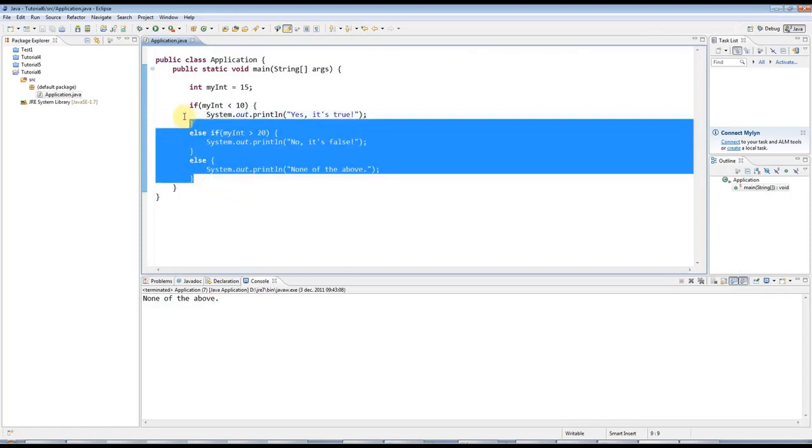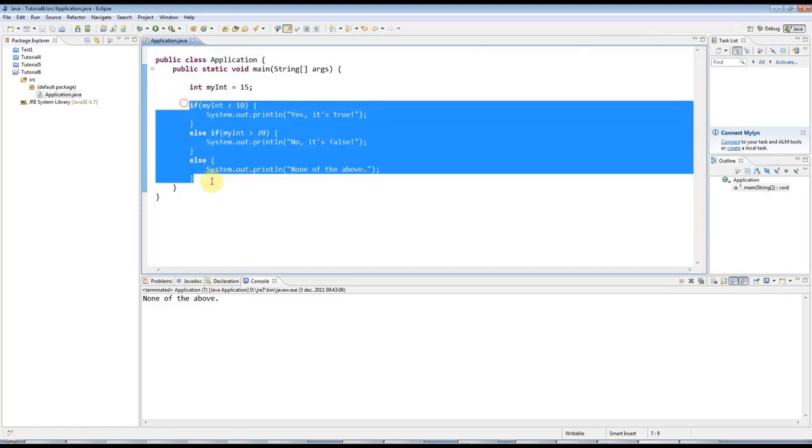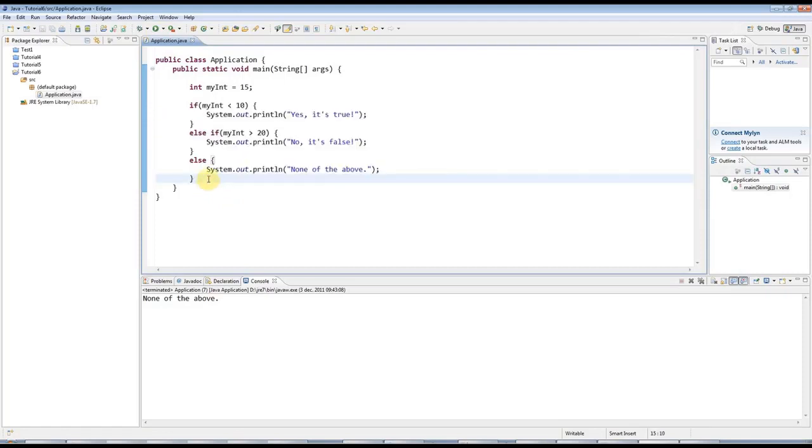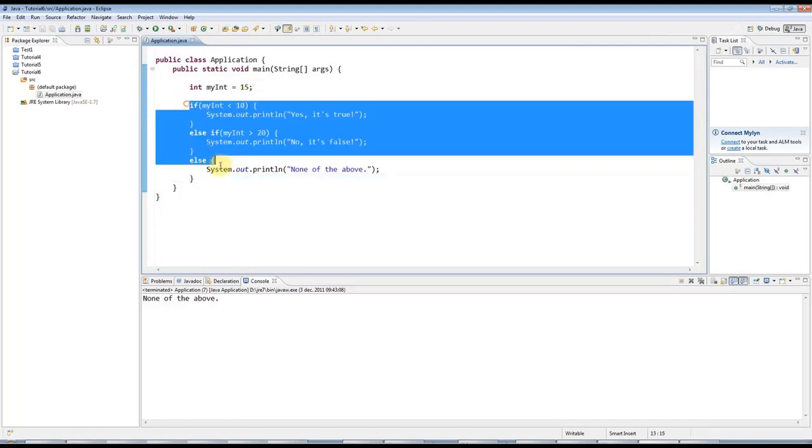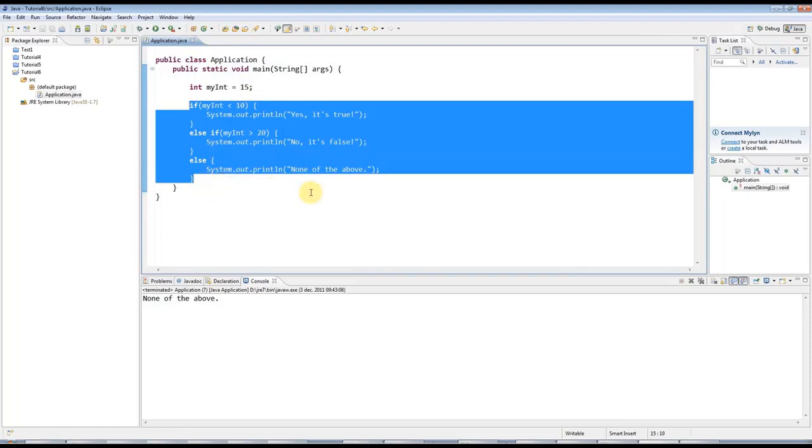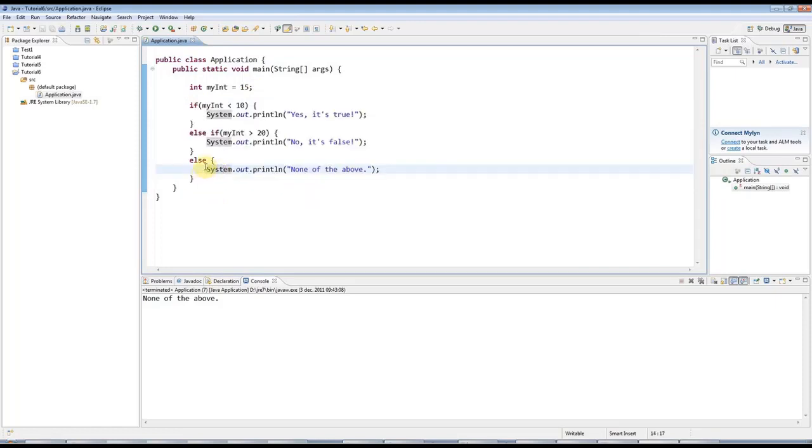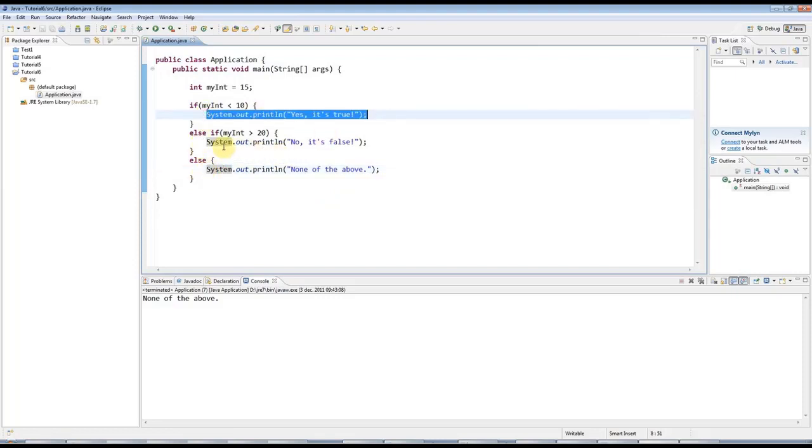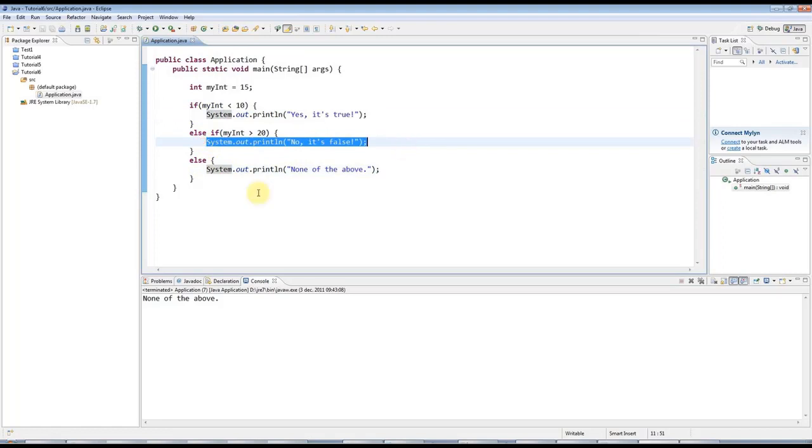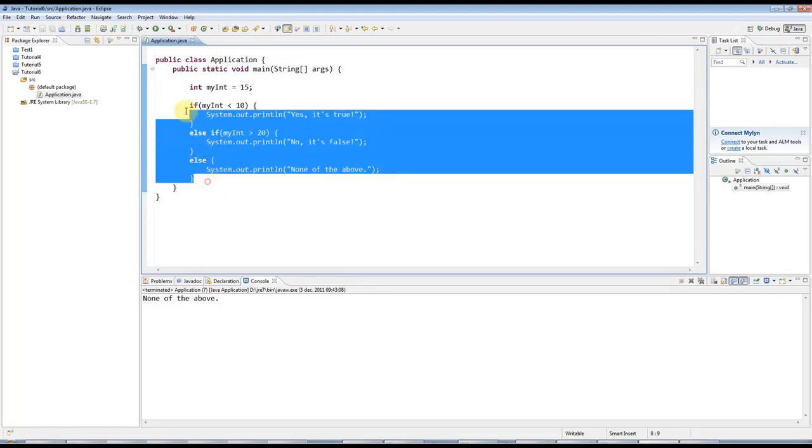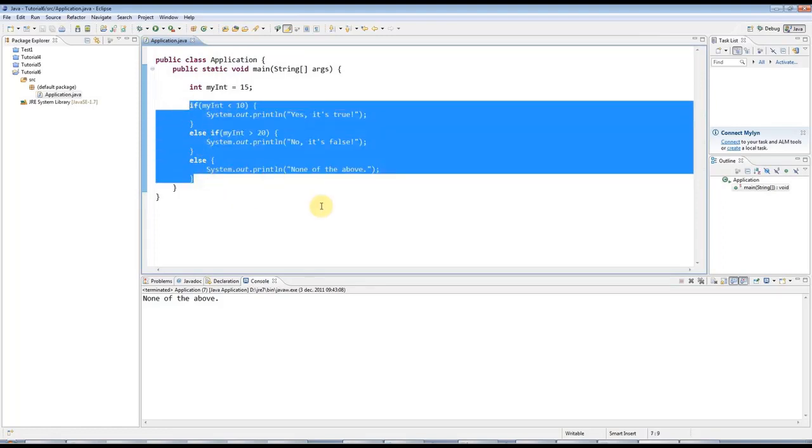As usual, if this seems complex, just have a play around with it and try creating ifs and else ifs and elses and see what happens. And of course, usually you probably use this with some kind of input or the results of some kind of calculation. And as I say in the next tutorial, we'll get on to looking at user input. For now, let me just show you one more thing.